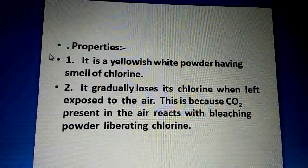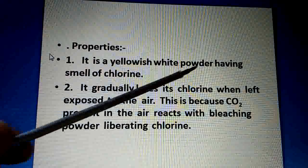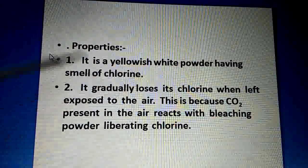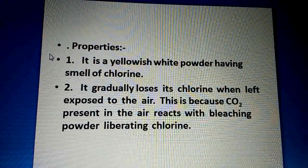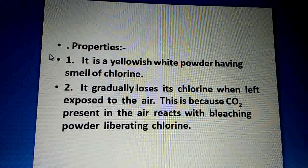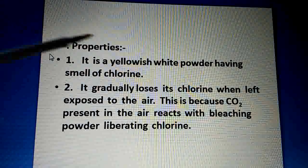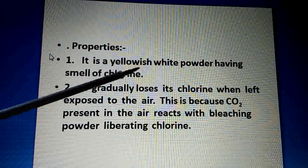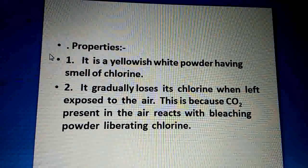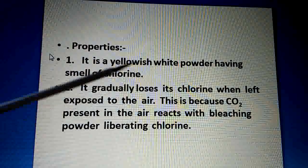Now let us see its properties. It is a yellowish-white powder — since it contains chlorine, it will have a smell of chlorine. And it is not fully white; it is yellowish-white.